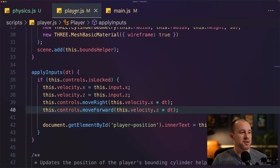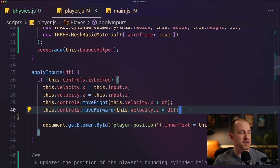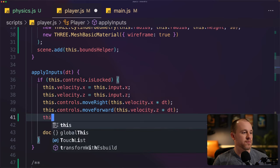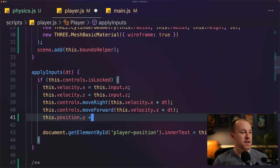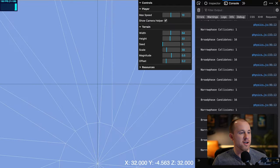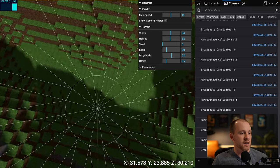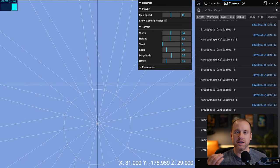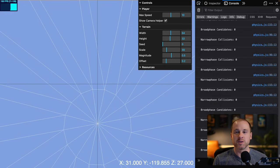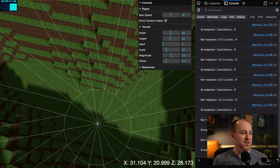In our player class, we need to update the y position now that we have a y velocity component. Right below where we update the x and z positions, we do: this.position.y += this.velocity.y * dt. In the game, our player is now falling, but they eventually fall through the terrain — we can see it catches for a second due to the position adjustment, but we're falling through because we're not negating the player's velocity. That's why this next step is so important.